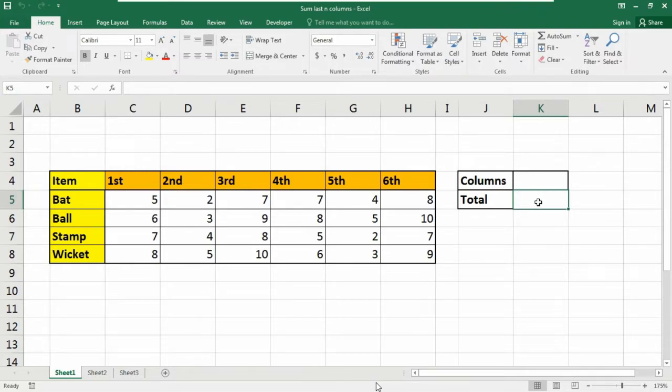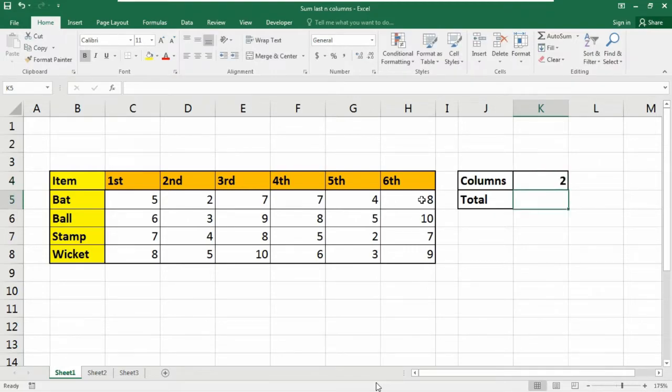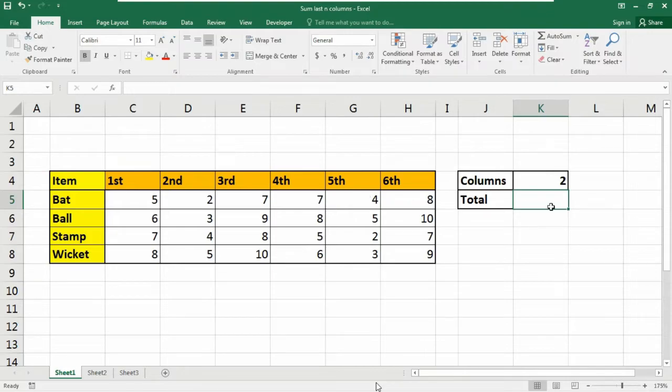The key to understanding this formula is to realize that the index function can be used to return a reference to entire rows and entire columns. So suppose I have input number two here. So the last two columns will be added into a sum product formula and the total summed value will appear here.